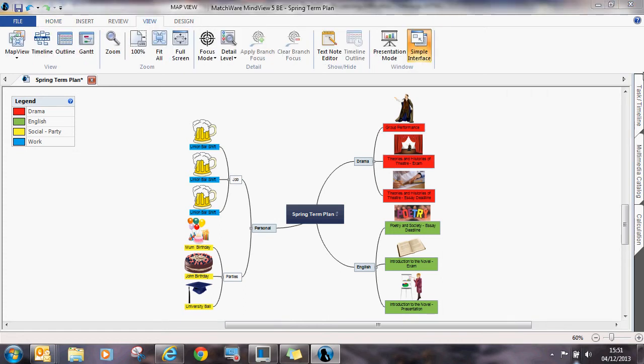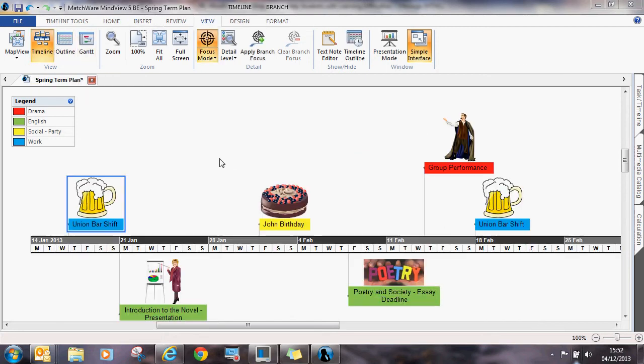To view the timeline, select View at the top and press Timeline. Notice how all of the ideas or branches have been pulled through to the timeline along with their associated colours in chronological order.